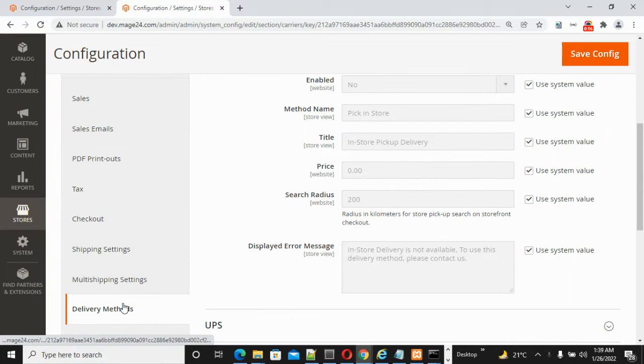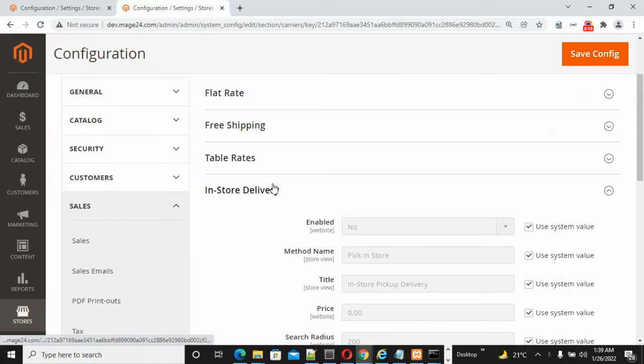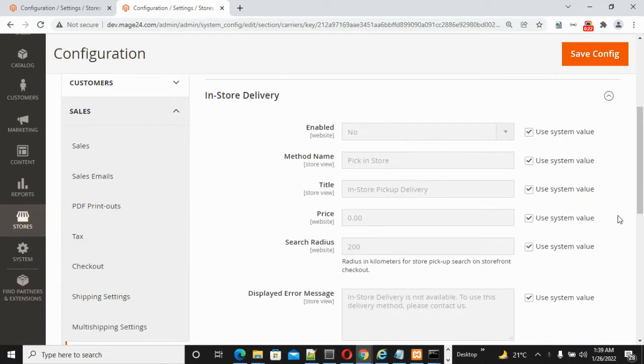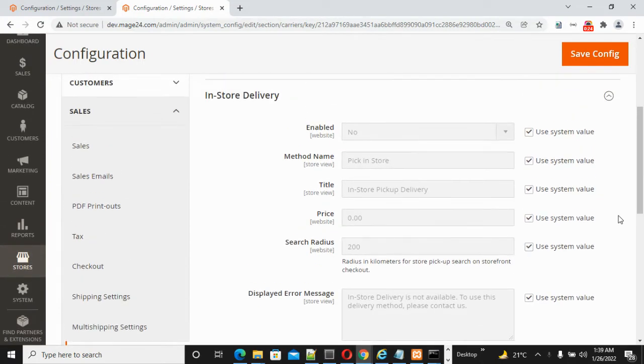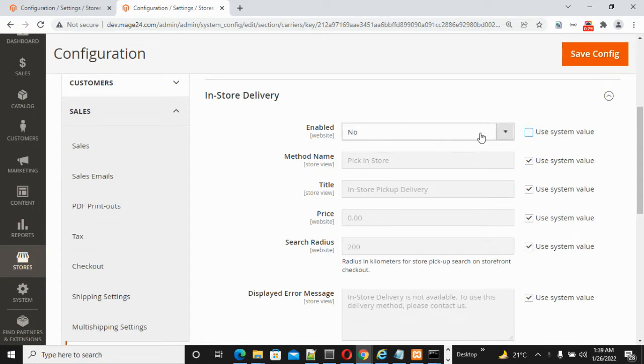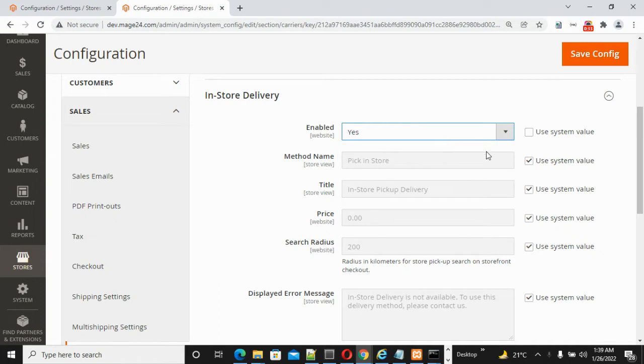After that, click on In-Store Delivery. Once you click, this tab will open. The first option is Enabled. If you want, you can click Yes to enable this method. Method name by default is Pick in Store. You can modify it according to your store.